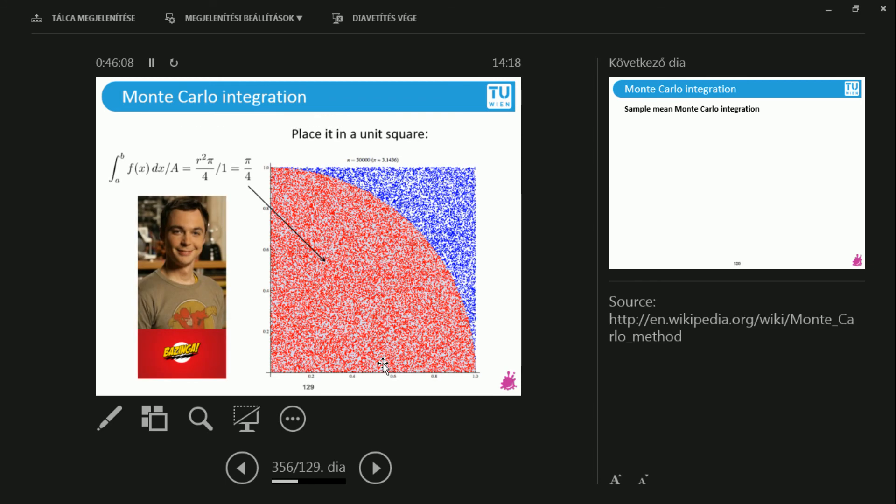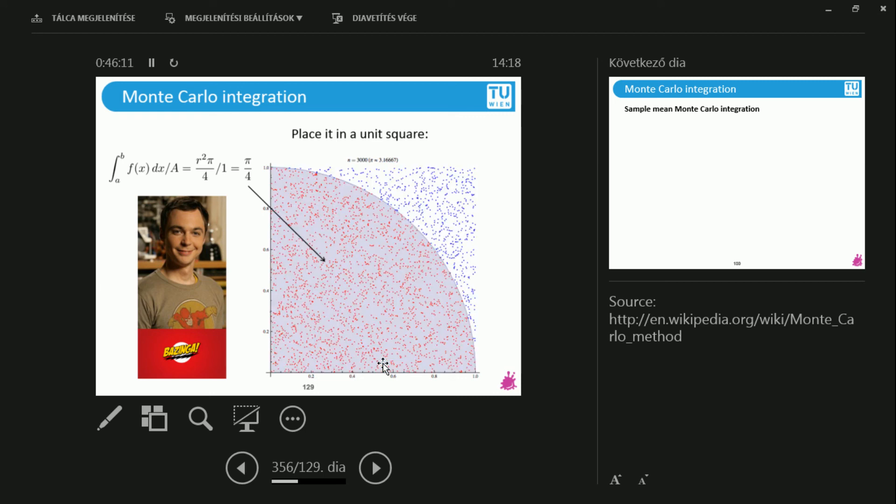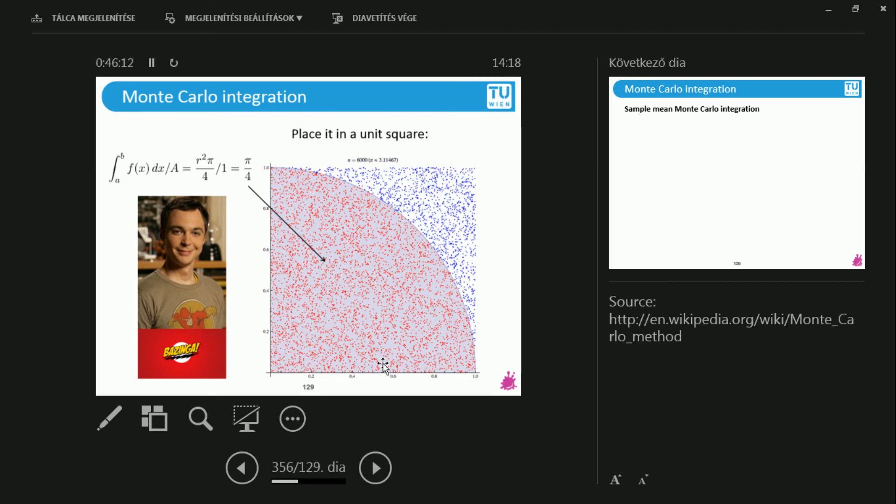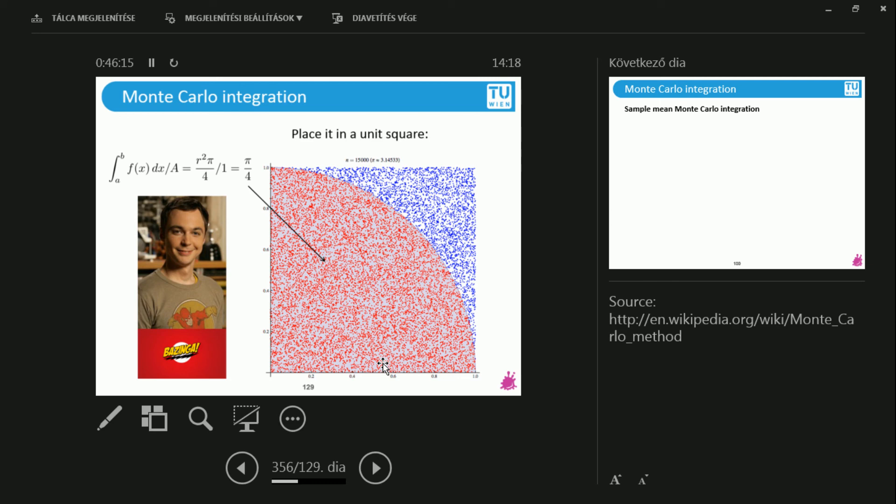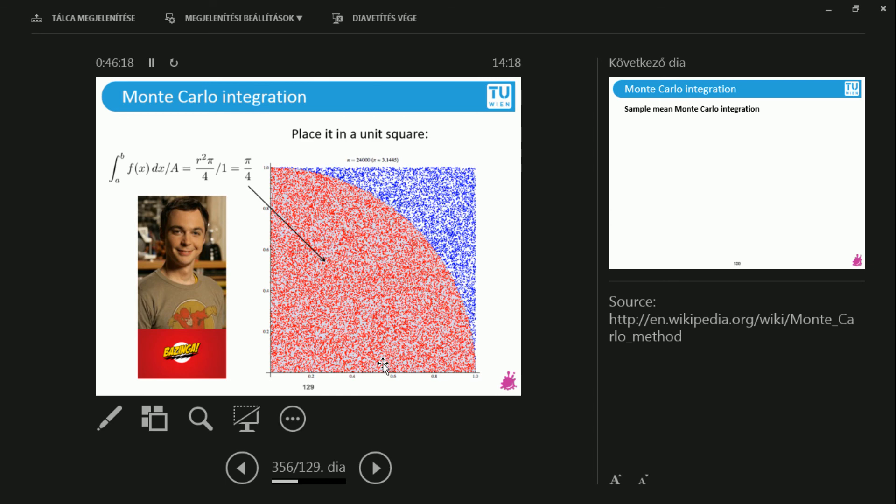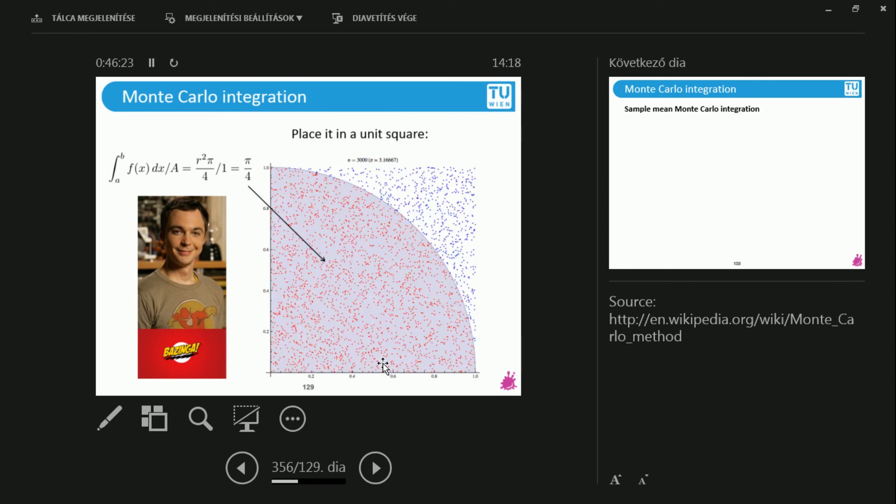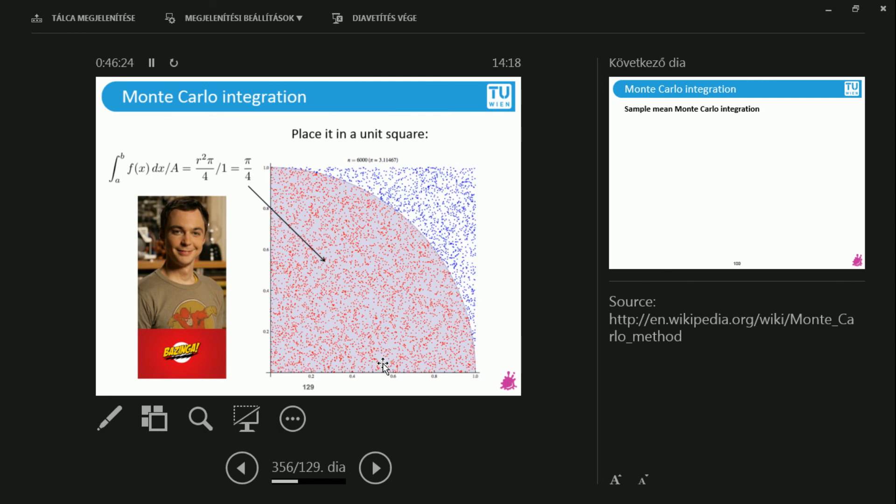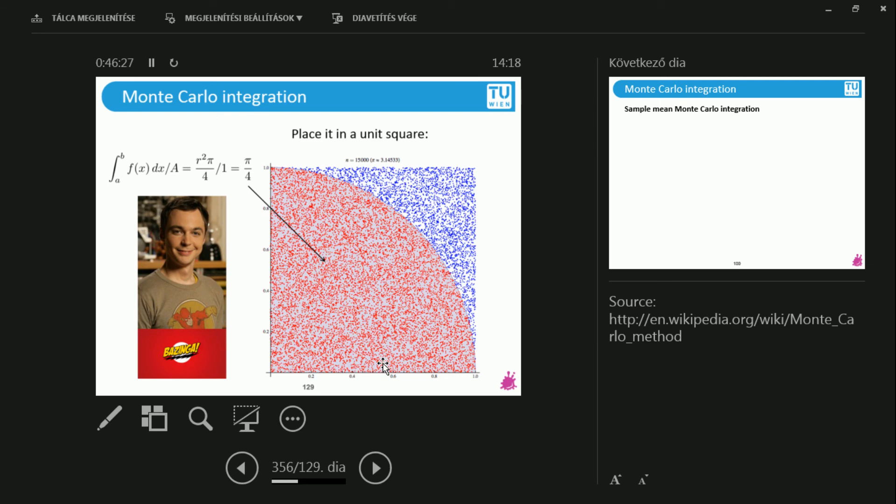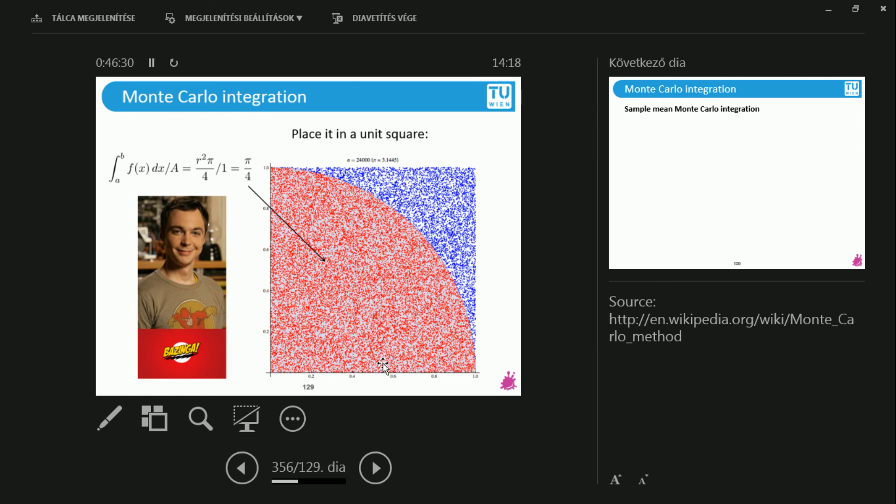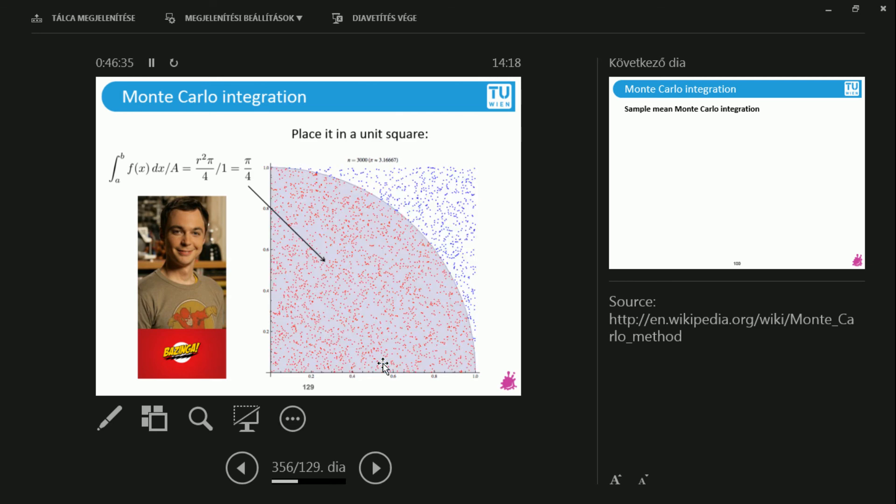This also works for multidimensional functions. And you will actually compute such a thing in the next assignment. And it's going to be absolutely trivial. So this trivially generalizes for arbitrary dimensions. Well, it better be because the rendering equation is infinite-dimensional. So it has to take care of high-dimensional functions somehow.